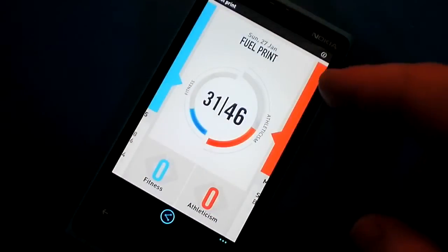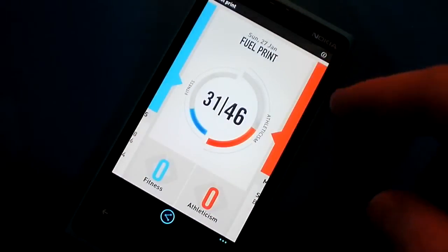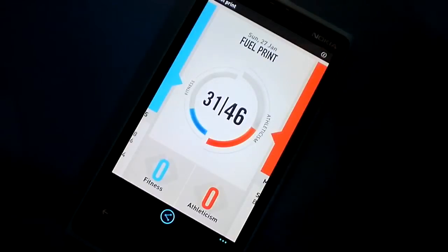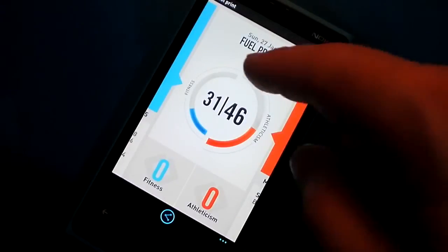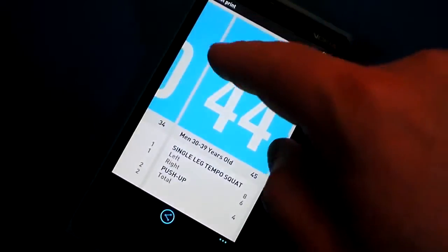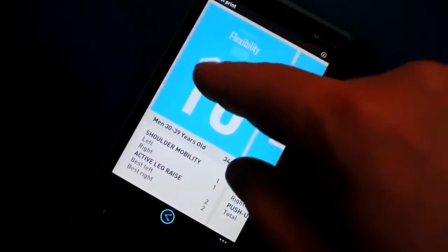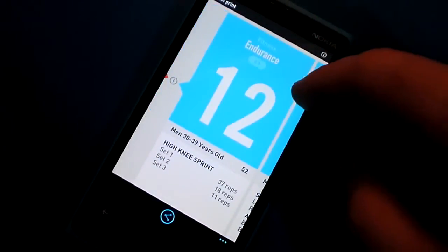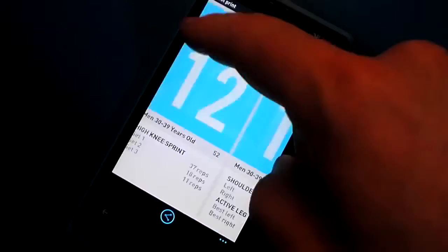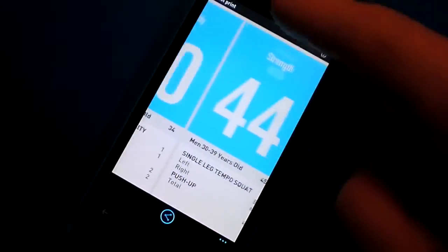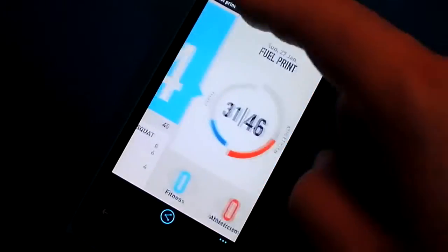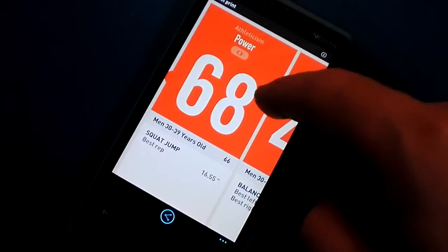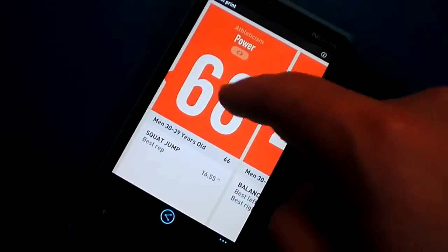You also have a fuel print. This is a Nike feature that rates your fitness and athleticism based on your age and performance. You can see how it breaks down based on the exercises you did. Some of my numbers are a little off because I didn't do a full workout recently.